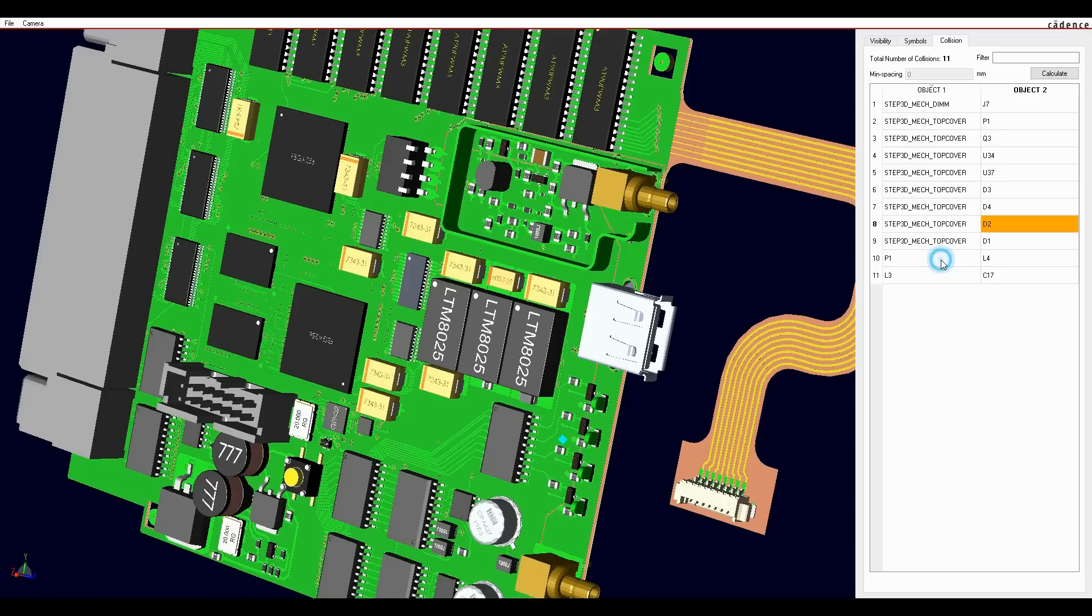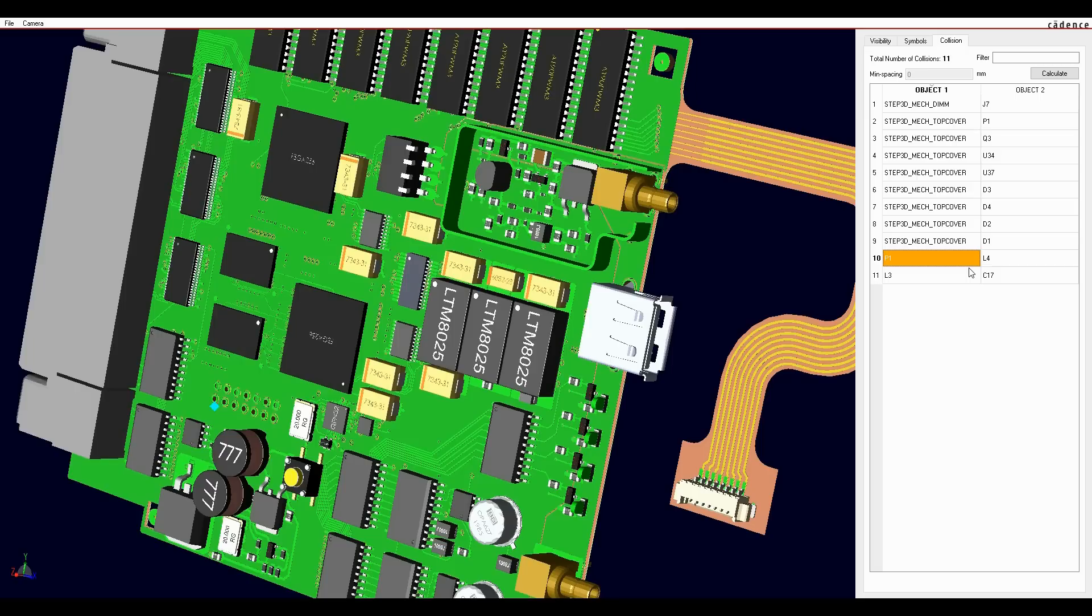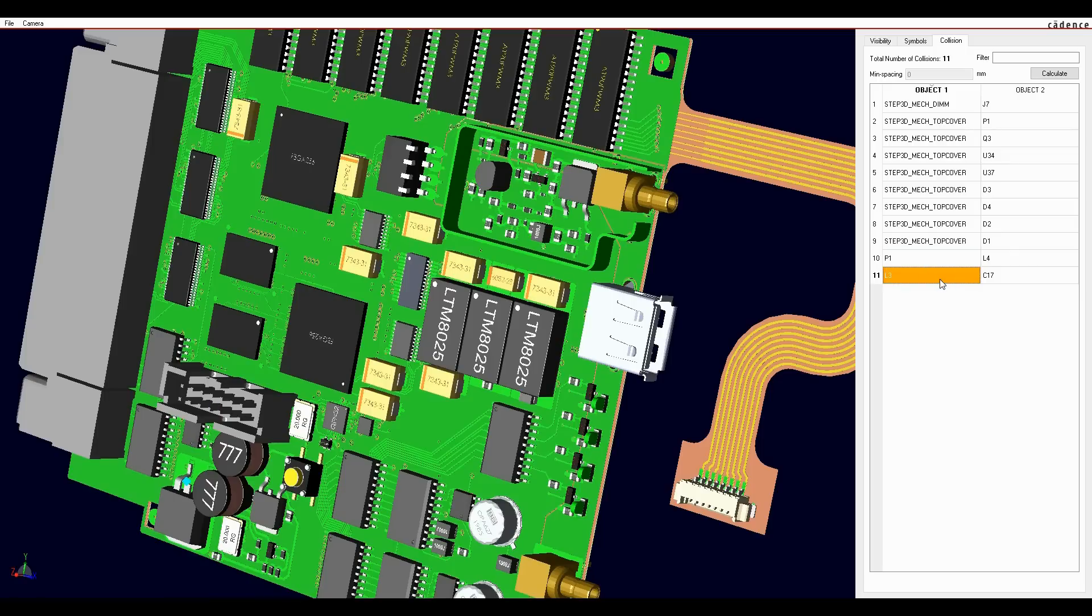You can now run a real-time clash detect in the PCB design software rather than waiting on an MCAD engineer to run the clash detect based on imported covers or enclosures to check your placement earlier in the design process.